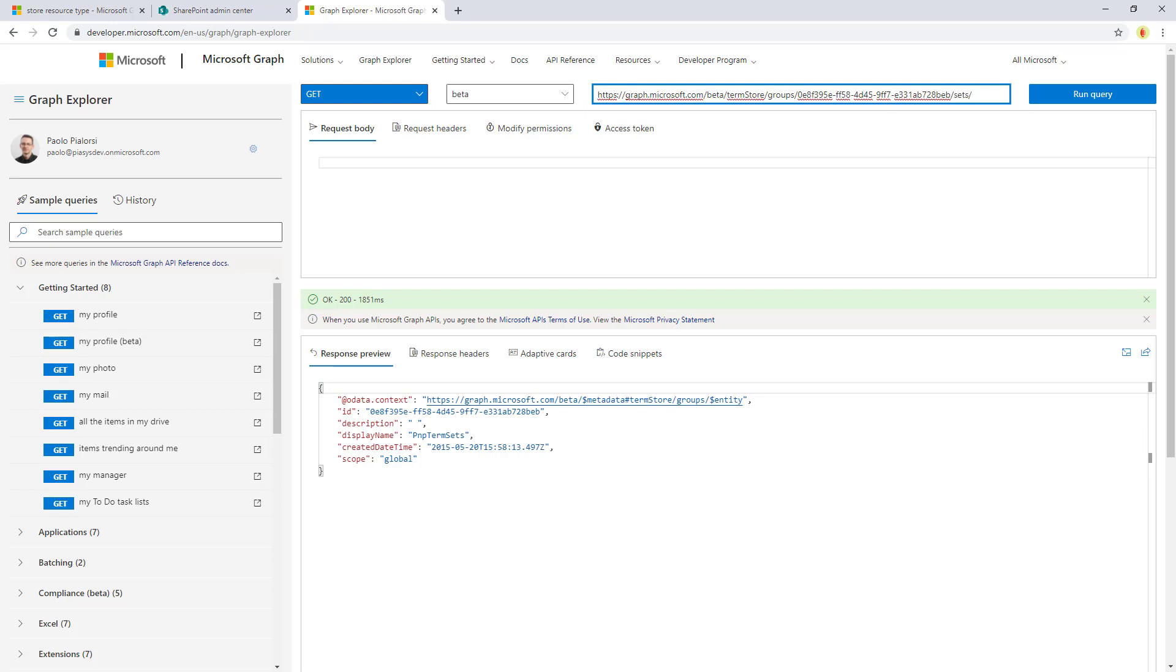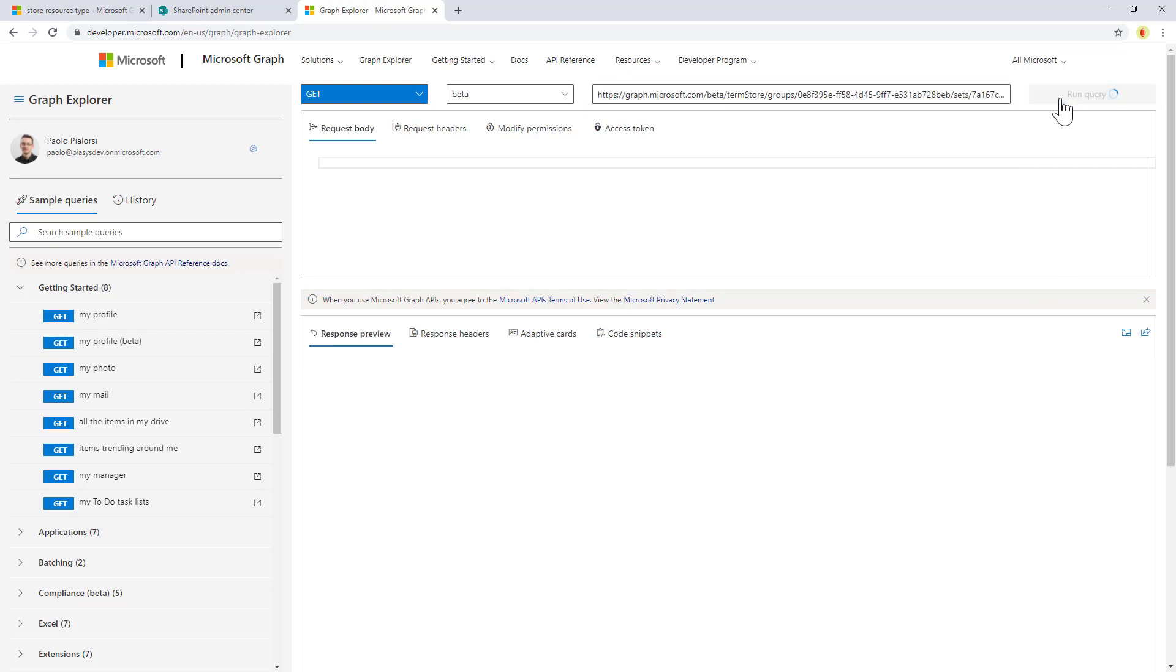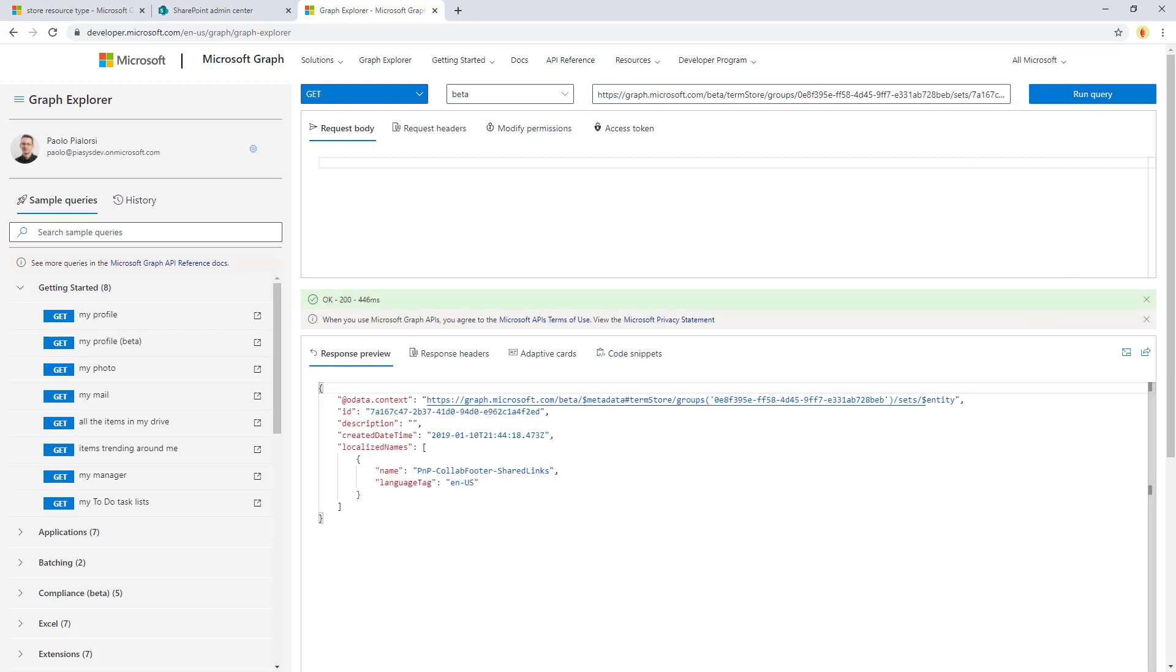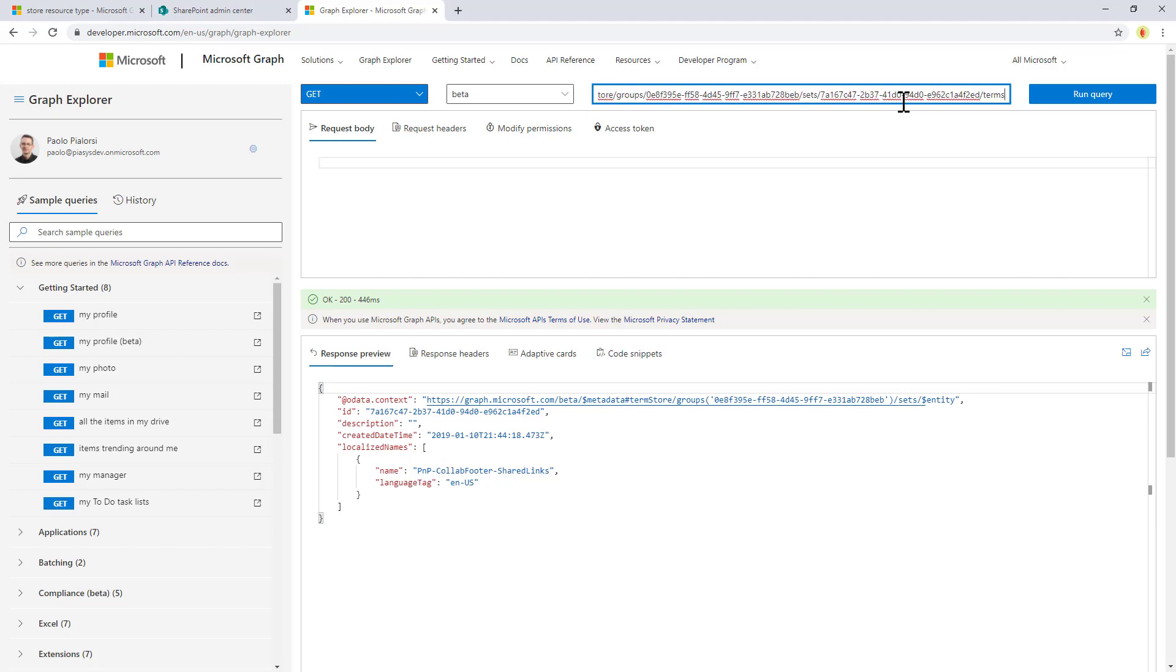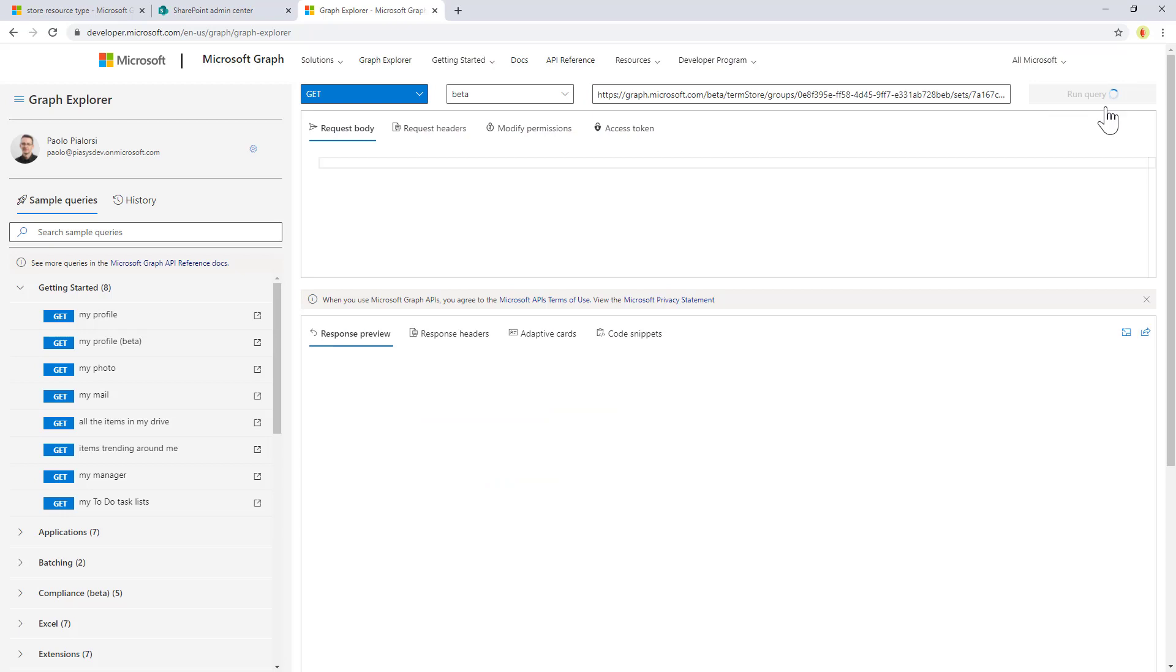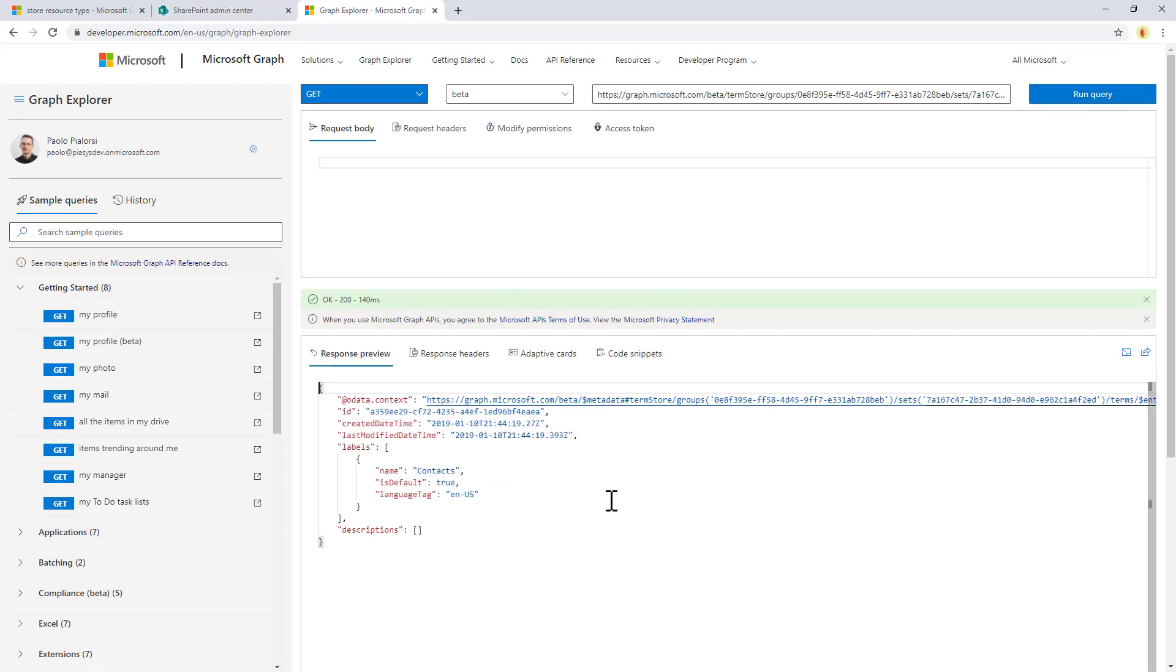And of course I can switch to the term set for which I copied the unique ID right here, and I can get access straight to the target term based on the unique ID of the target term, simply saying slash terms and providing the ID that I copied from the admin UI of SharePoint Online. So you can easily access the content of the term store using the Microsoft Graph beta endpoint.